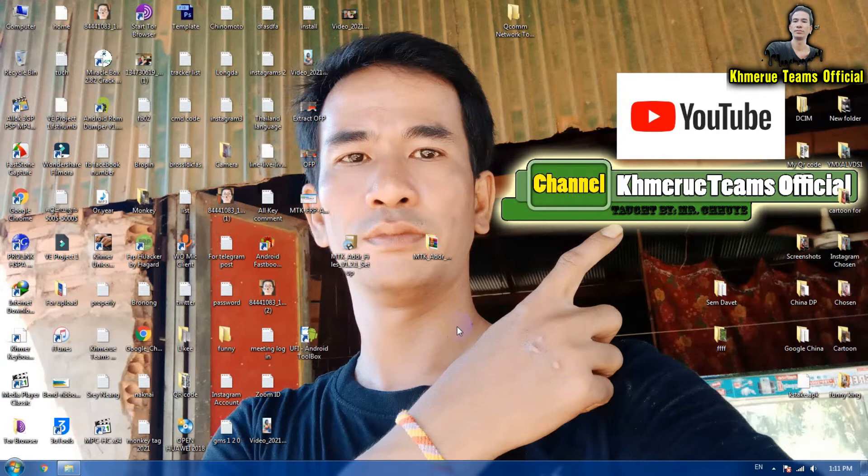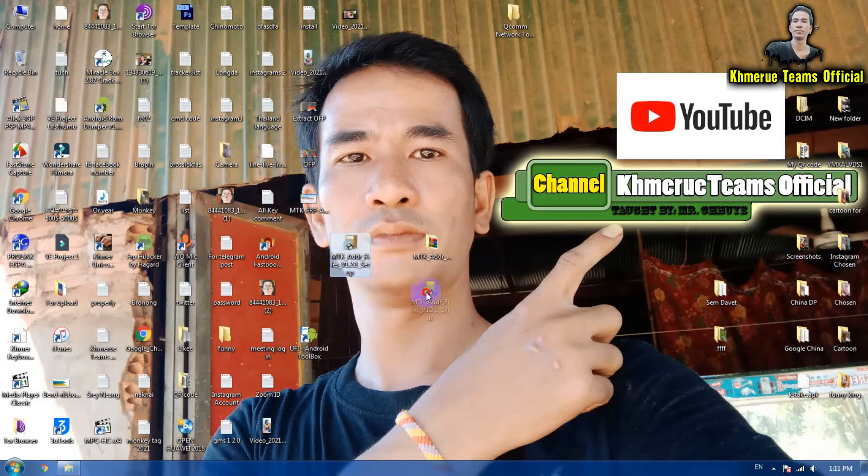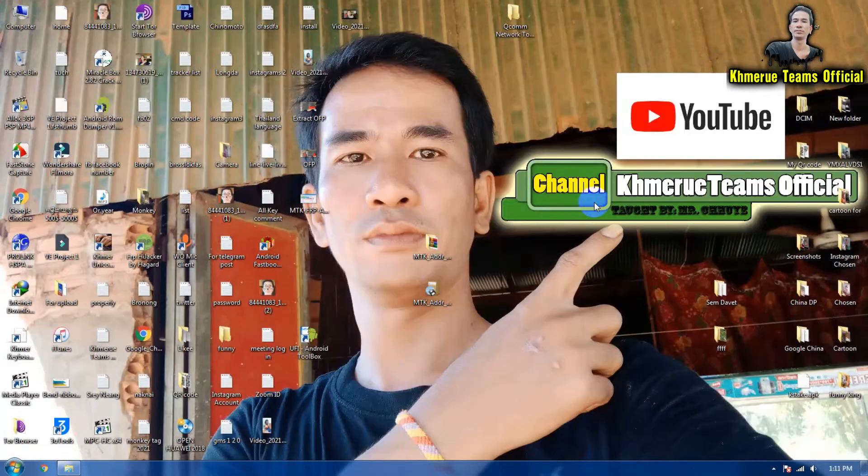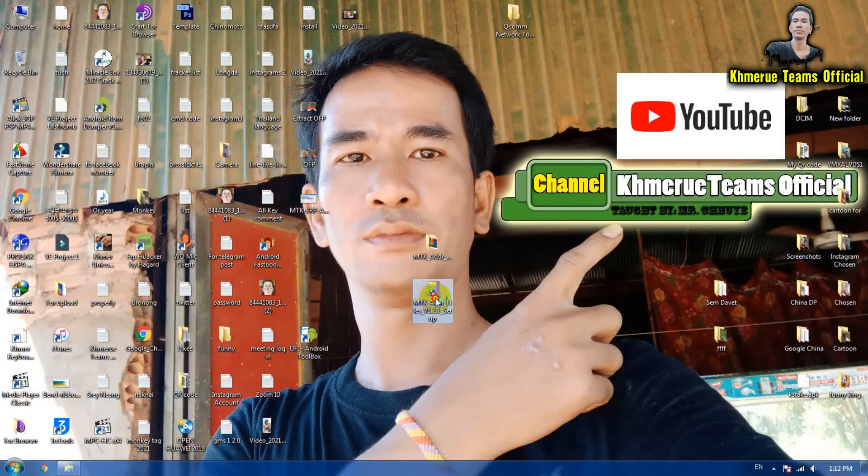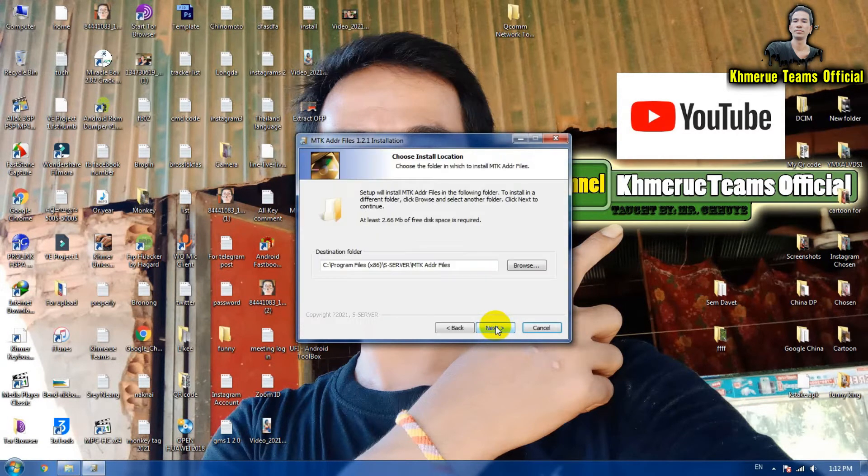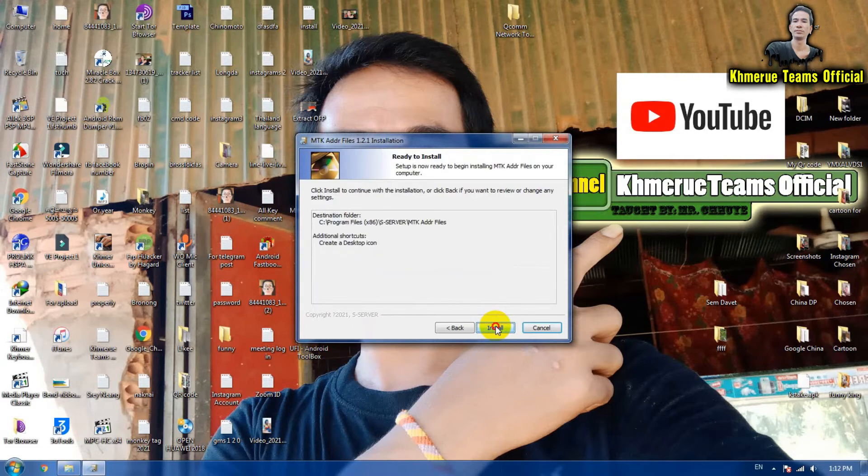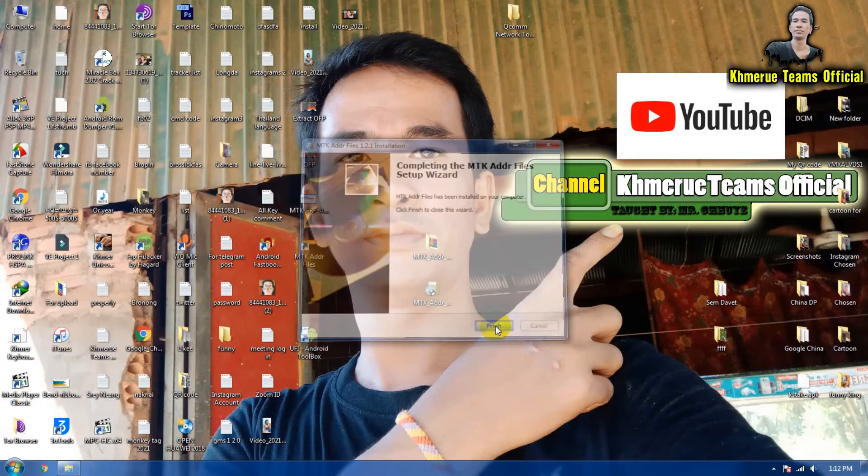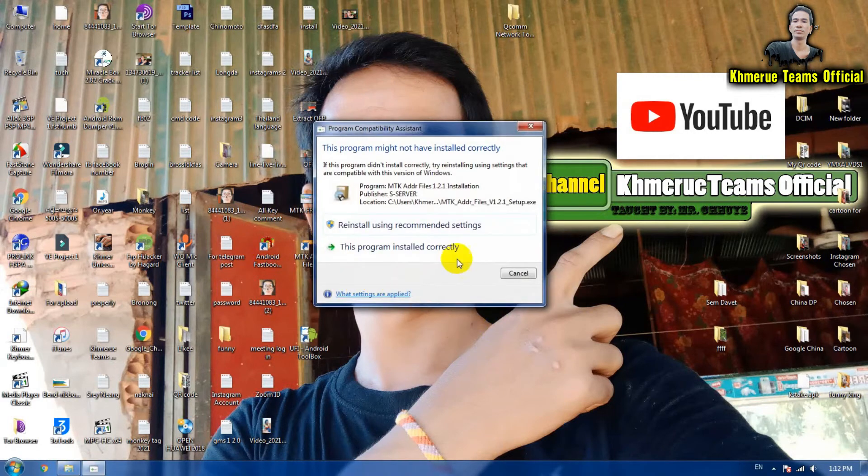After you download it, you get this file here and you extract it from the WinRAR just like this, and then you need to install it. Click next, next, next, and OK.